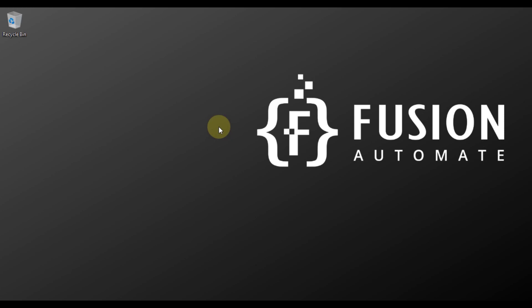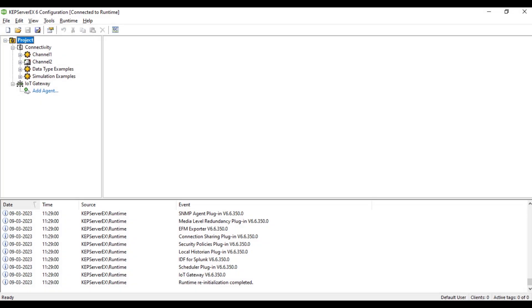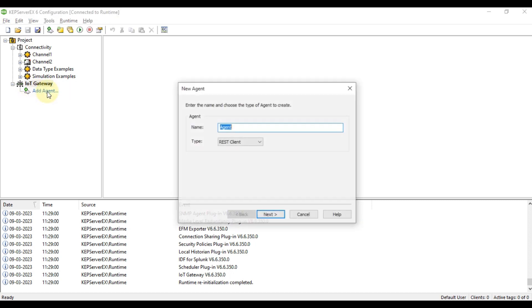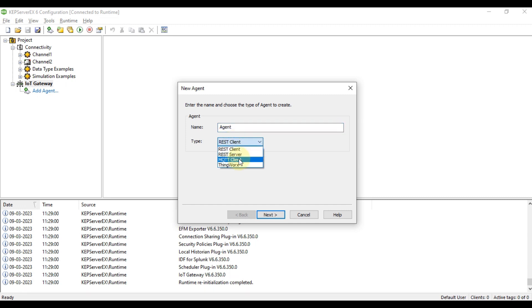Hi everyone, welcome. In this video we are going to see how we can use CAP Server X IoT gateway. There are four types of IoT gateway you can use in CAP Server. If you go to Add Agent, you can see four types of IoT gateway or IoT agent you can create here.